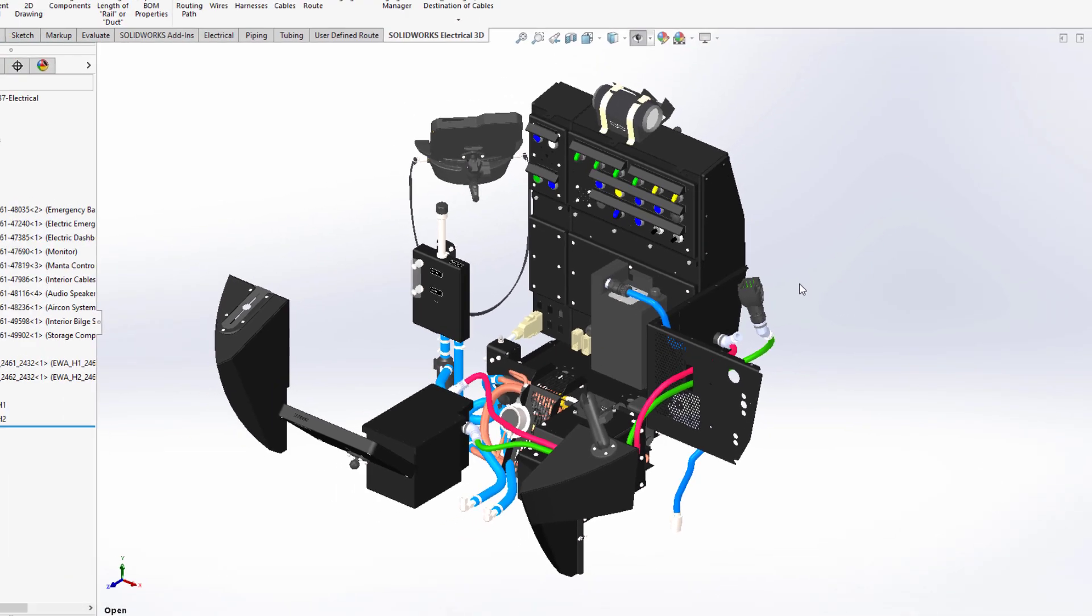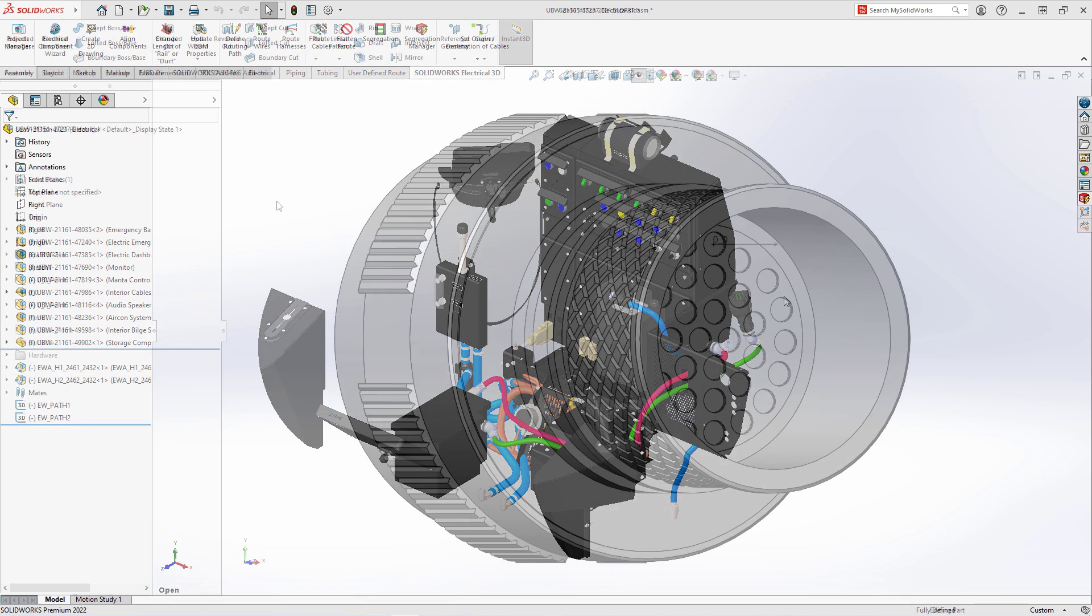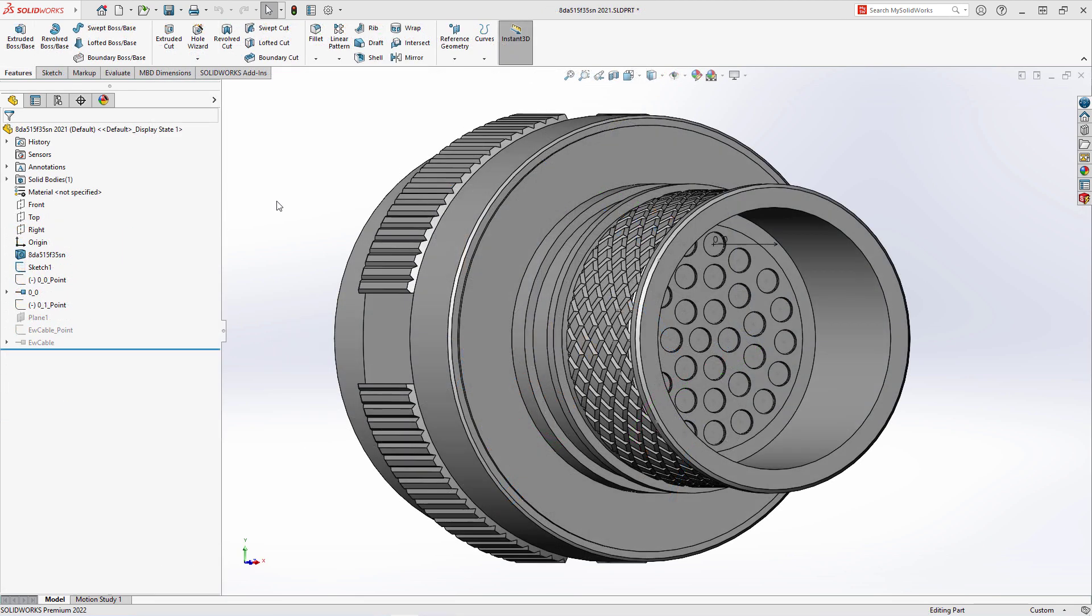In SOLIDWORKS, we bring multi-discipline engineering into one ecosystem. Creating electrical information for a SOLIDWORKS part does not need to be a long, drawn-out process.